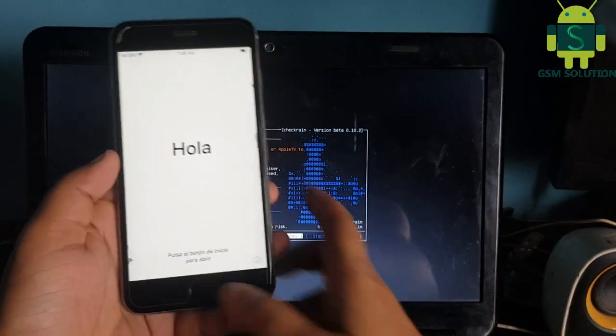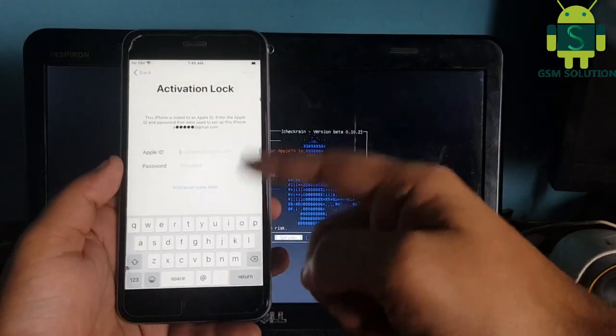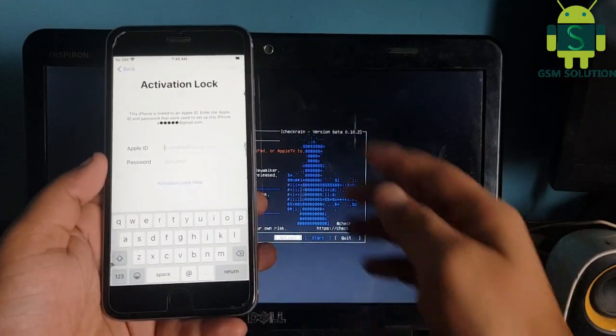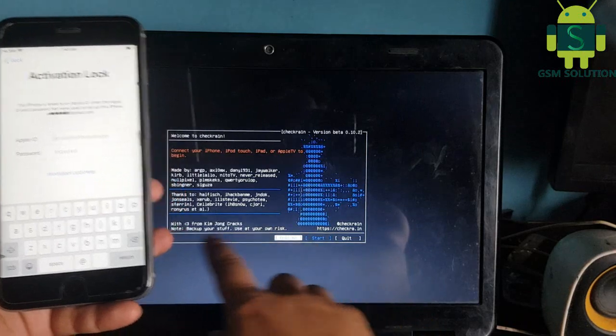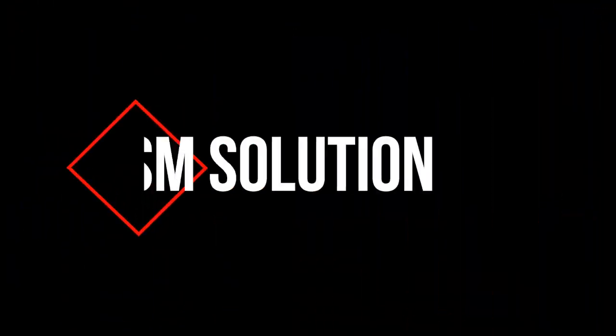Hello friends, welcome to my channel GSM Solution. If you want to learn more and new things about mobile software, please like, share and subscribe my channel.